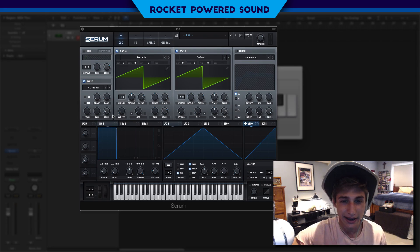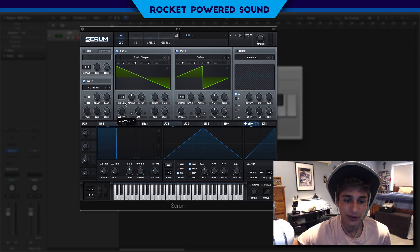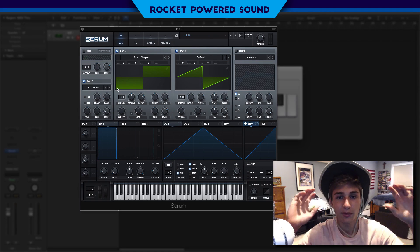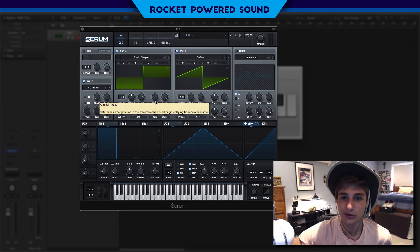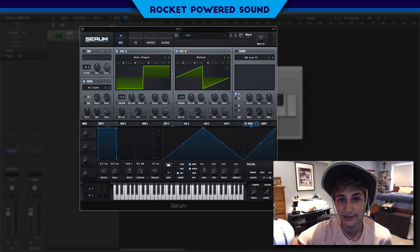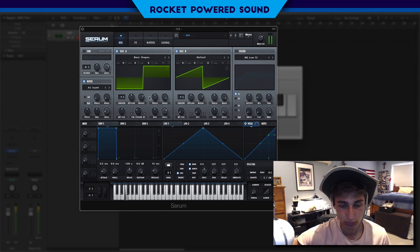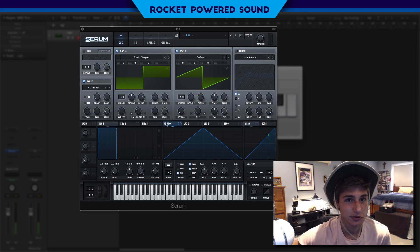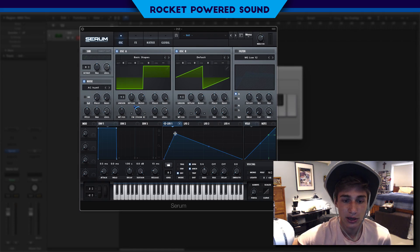First things first, we're going to go to oscillator A and select Basic Shapes in the analog section. A square waveform has that really distinct sound when it's applied with distortion, and that's how I knew this was going to be our host waveform. Then we're going to drop oscillator B's level and turn on frequency modulation from B, modulated with LFO 1, to create this nice waveform.